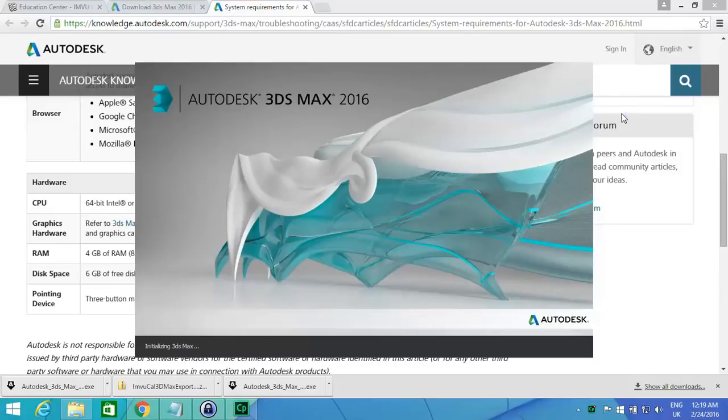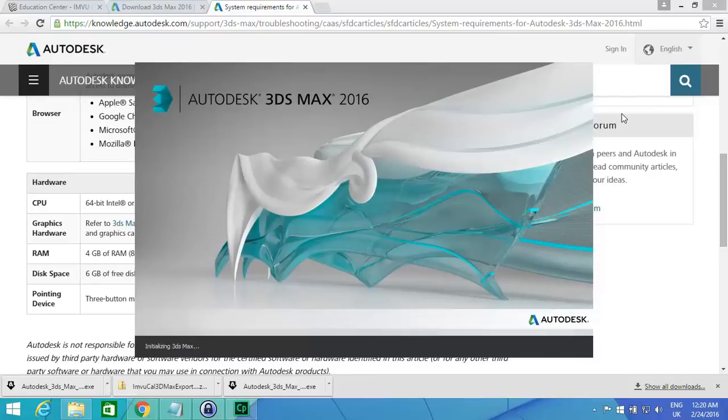Now when it starts, we're going to have a quick look, and I'll show you that the exporters for 3ds Max for IMVue are not installed by default. We have to actually install them manually, which we'll be covering in a second.